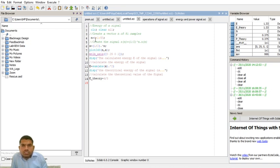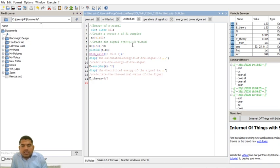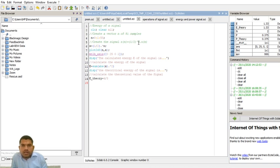n is equal to 0 to 50 with an increment of 1, giving us 51 samples. Now I am creating one signal vector. The energy formula is: summation from n equals minus infinity to infinity of |x(n)|².